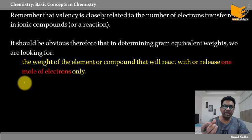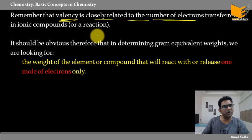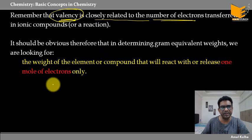जो भी mass था element का — for hydrogen, उसकी valence 1, chlorine की valence 1। Valency जो होती है element की, वो हम periodic table से देखते हैं। It is closely related to number of electrons that is transferred in the ionic compound or in a reaction. Valence हम इस तरह से define करते हैं — कितने electrons either दिये या कितने electrons लिये।